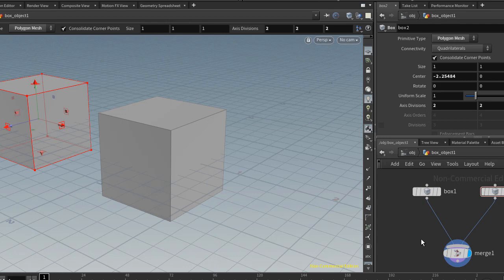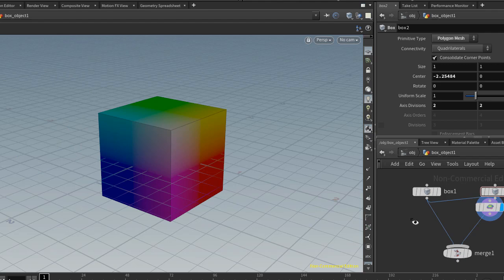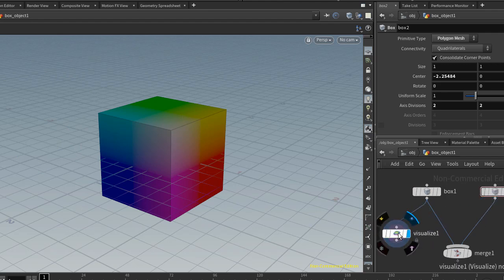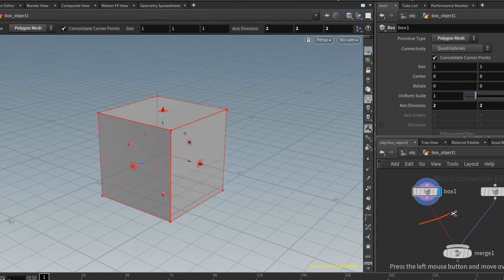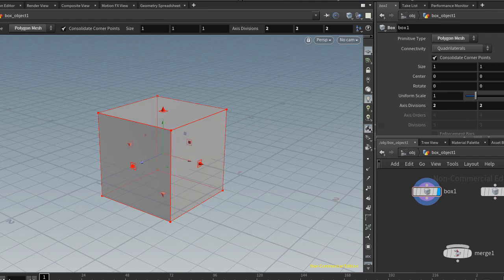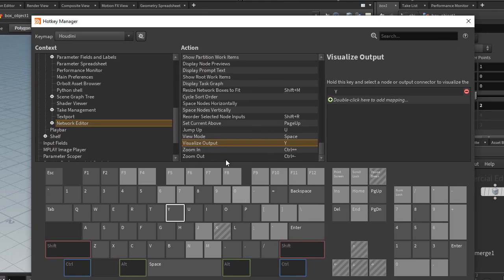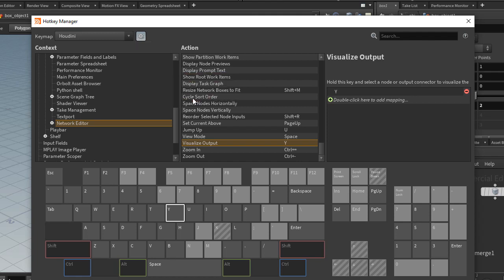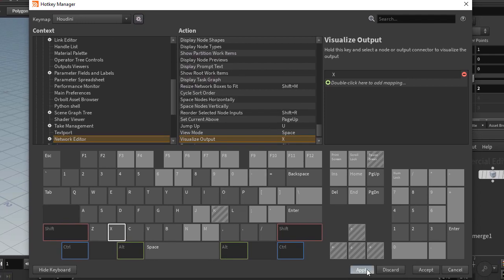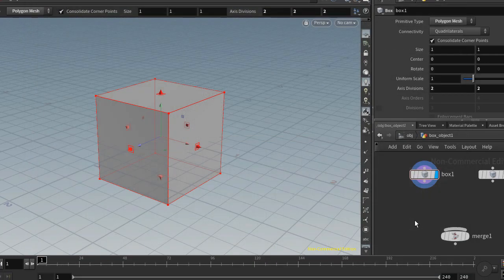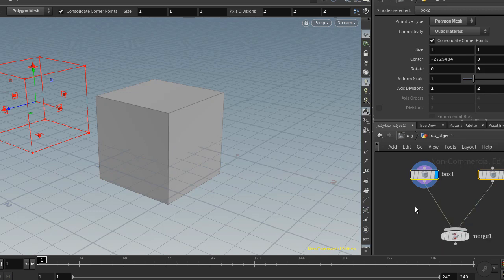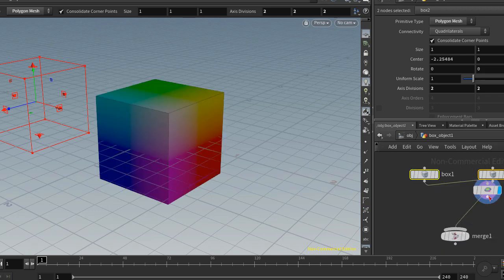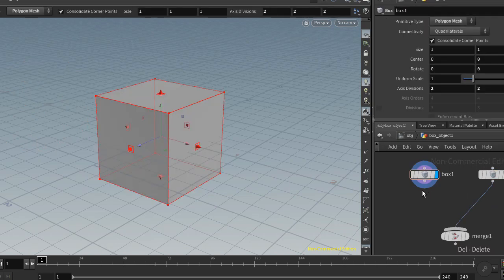So now Y is set to the visualizer. So click on a node. That drops down this visualize node. I'll just delete. And which was previously set to X. Now X is set to this cut mode, to this cut tool. And to reset I'll just go in here, reset, reset all, and apply and accept. And now Y is set to the cut mode and X is set to that visualize thing.